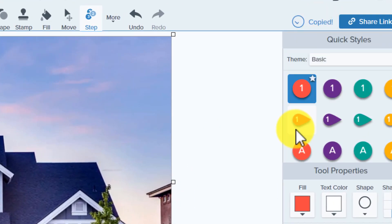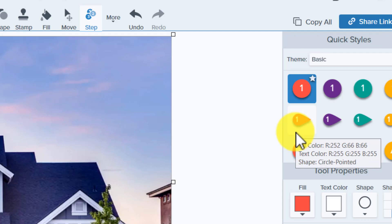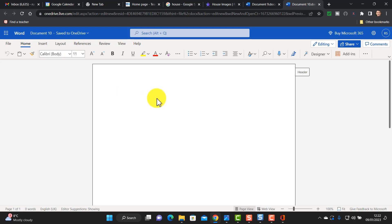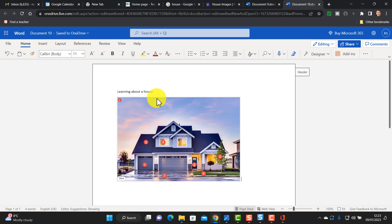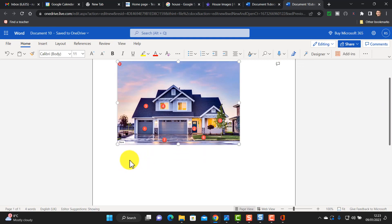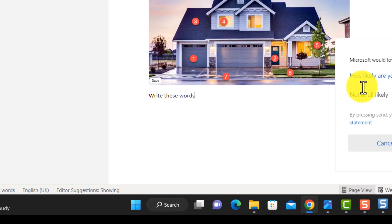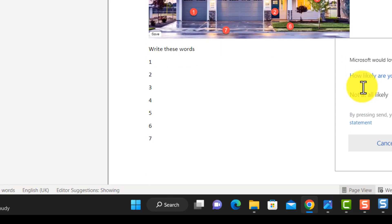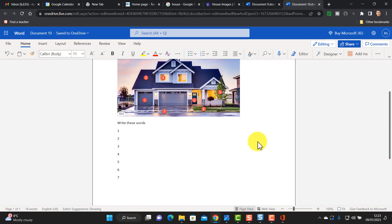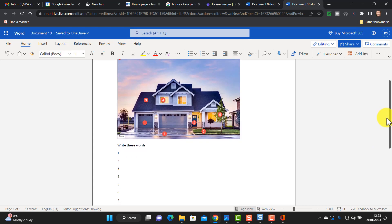I can click on copy all and paste that directly into a Word document. I've got a Word document open here and I'll call this 'Learning About a House.' I'll paste that image straight into my Word document, then add a few sentences below — I'm going to say 'write these words' — and then put in number one, number two, number three through seven. Immediately I've got a little vocabulary worksheet. This will obviously work well in language teaching, and I could have numbered any graphic I wanted.